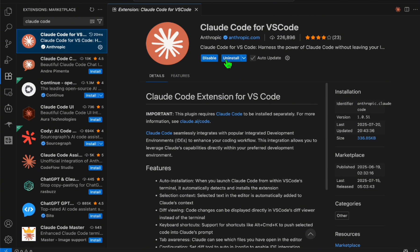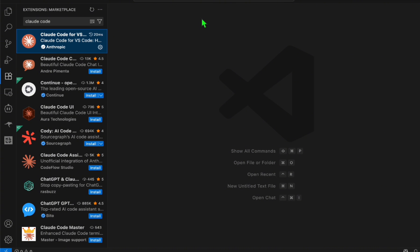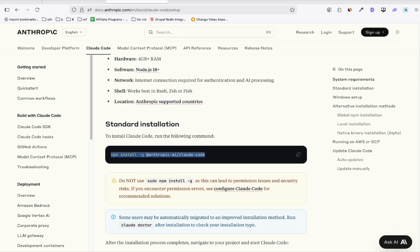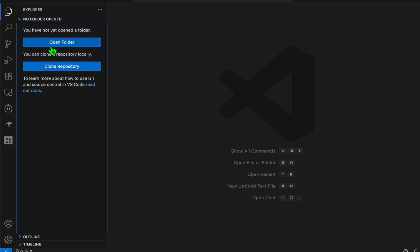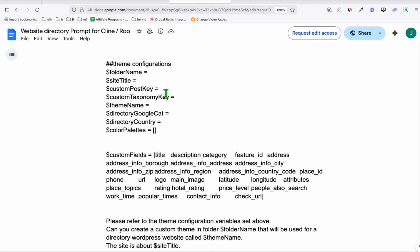Once that's installed, you will see there's a Disable and Uninstall option — that means it's now ready to use. Remember, we also installed Claude Code using the command in the terminal. Once that is successful, you're ready to integrate it. Head over here and open a project. I'm going to quickly try how we can create an entire application using Claude Code via VS Code. We will be prompting this instant directory maker to see if it gives us a better output.